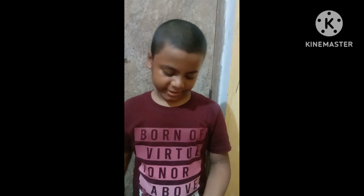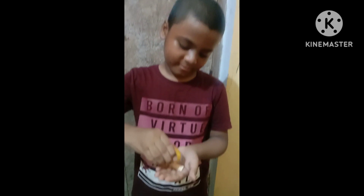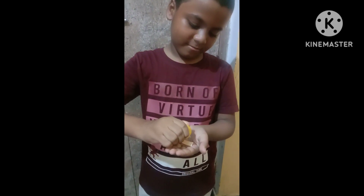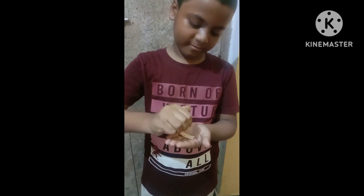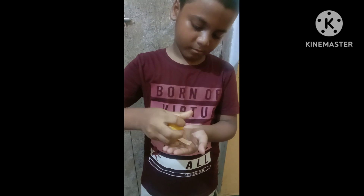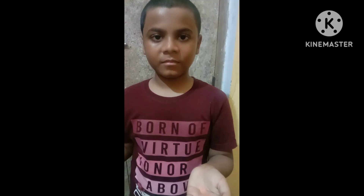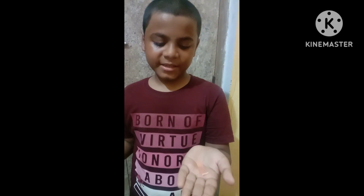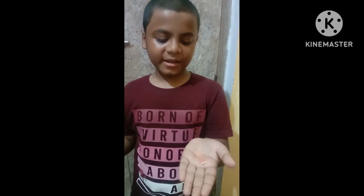I show it. See here, the color is changed.